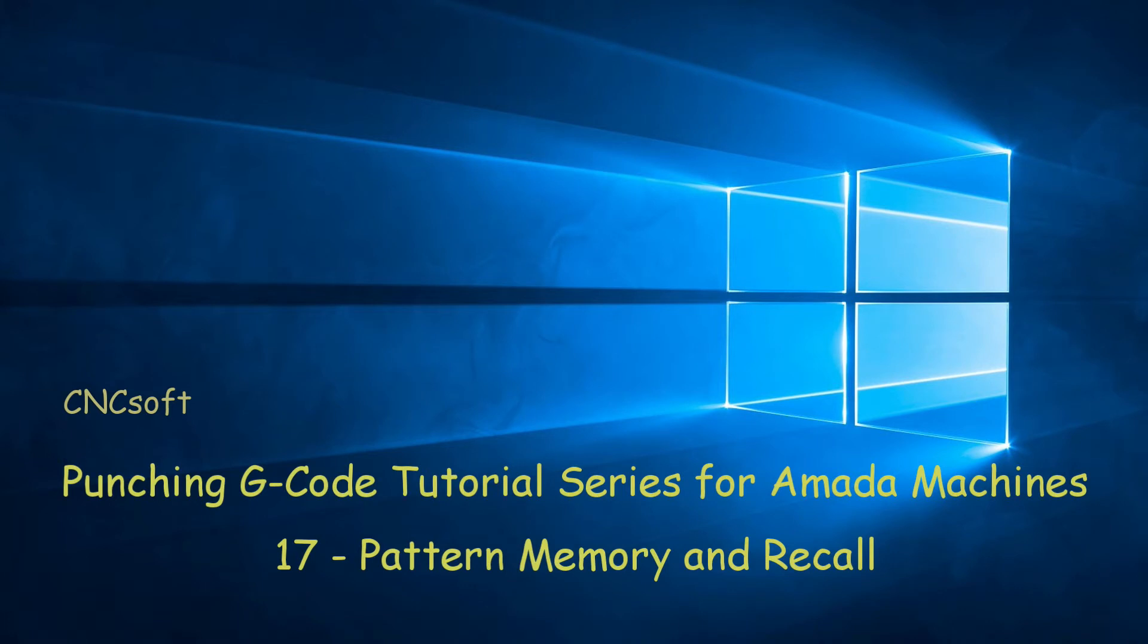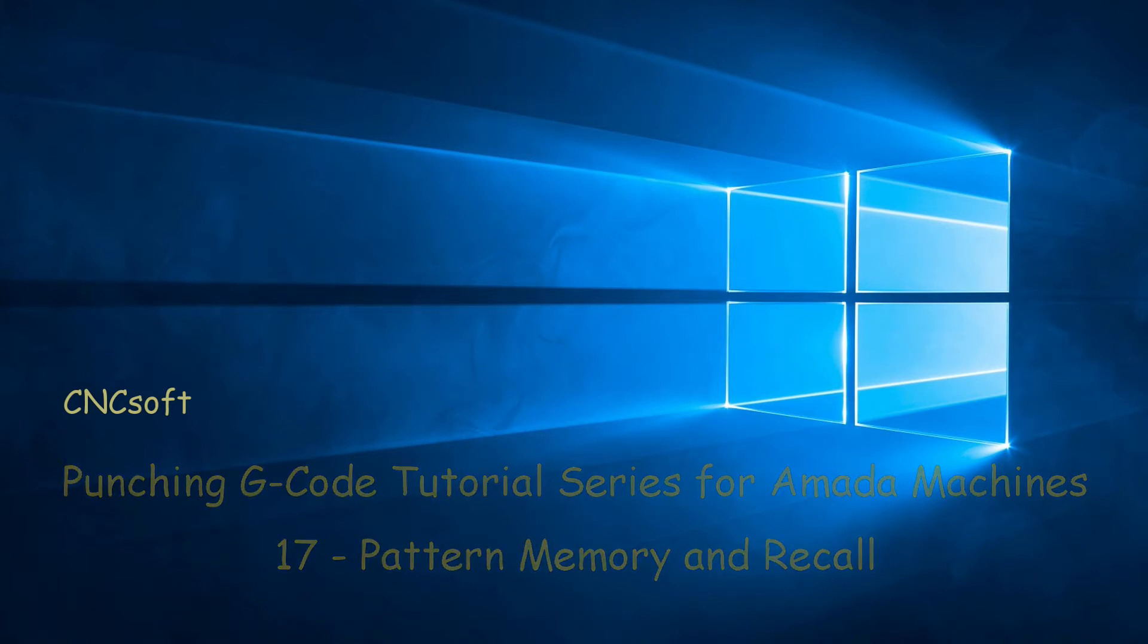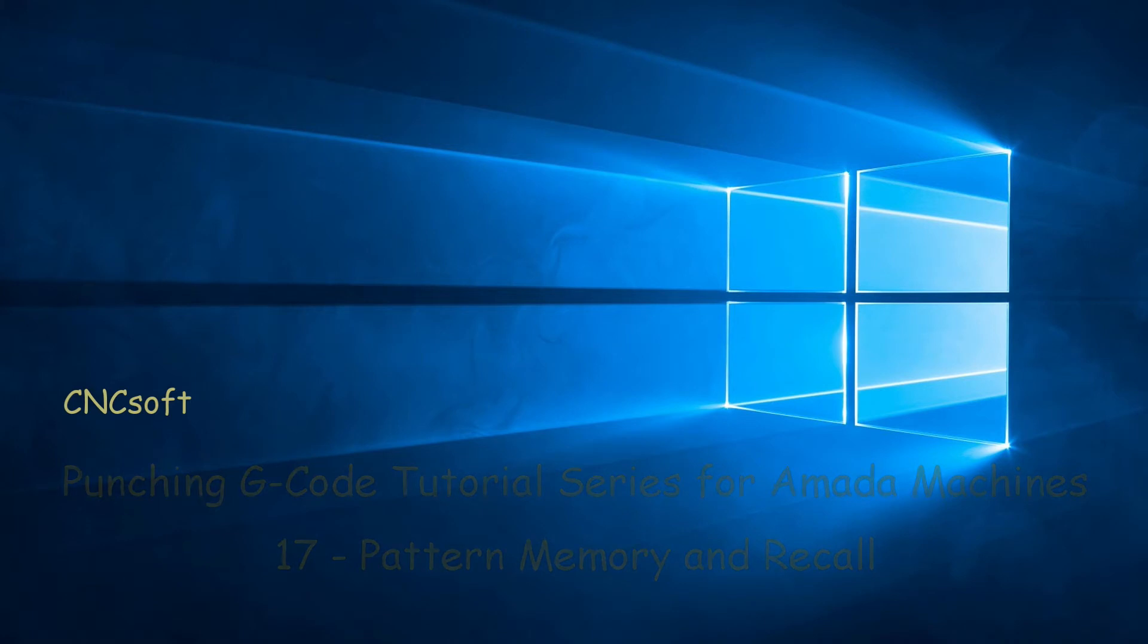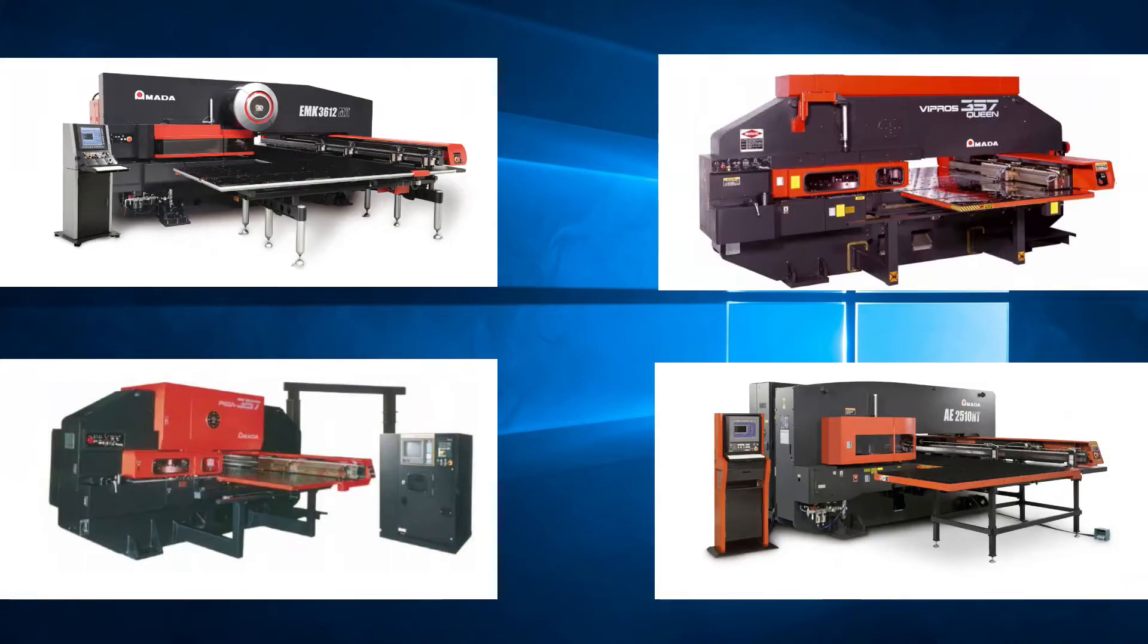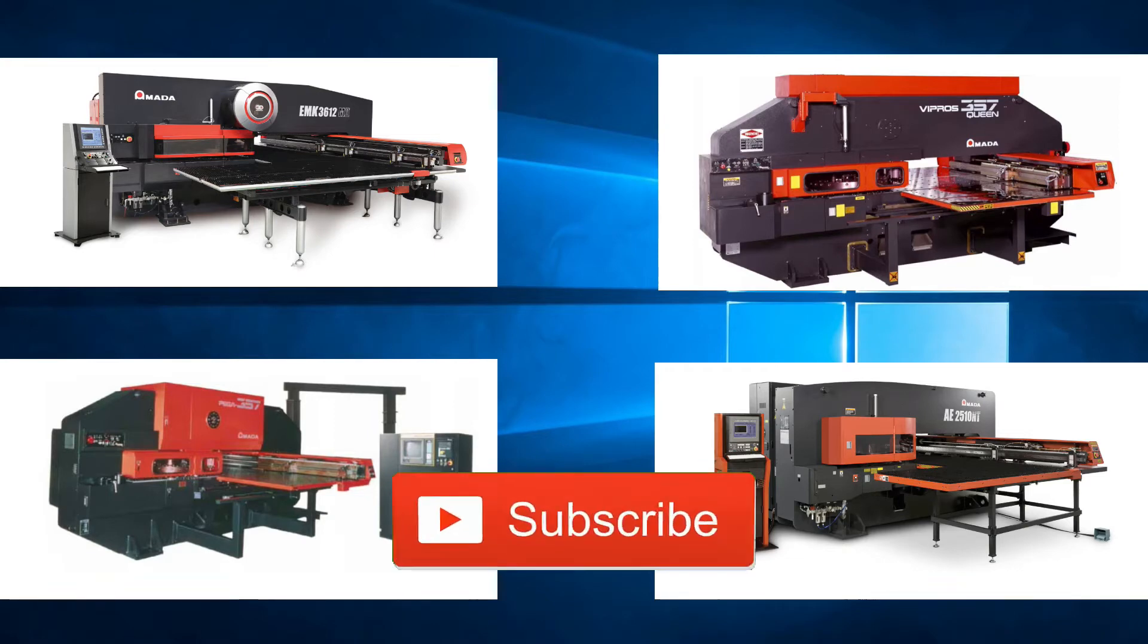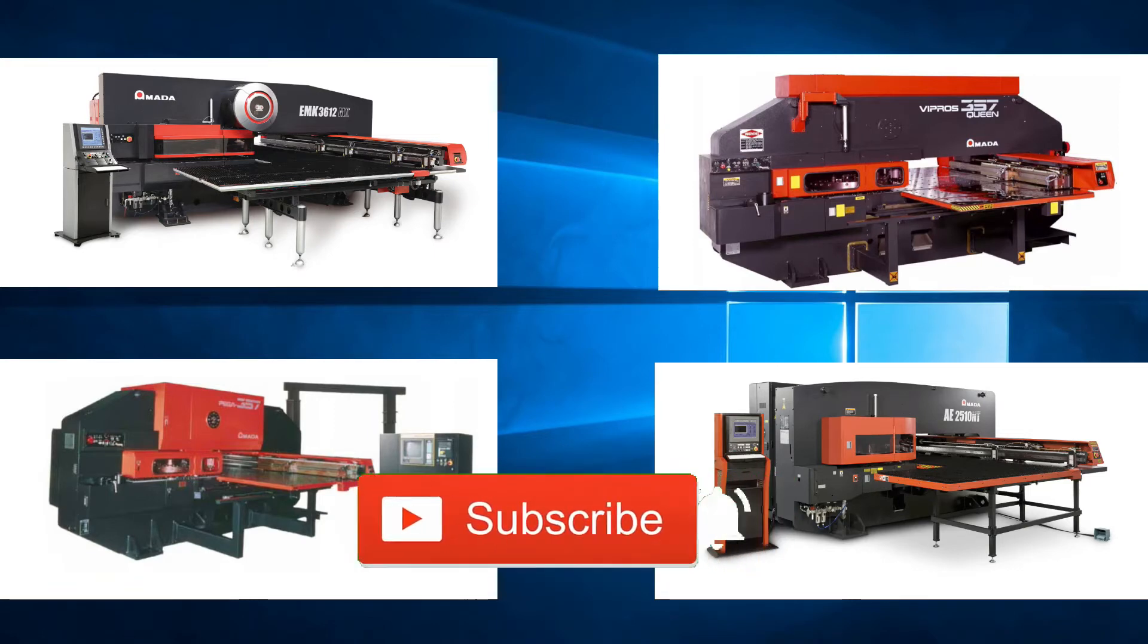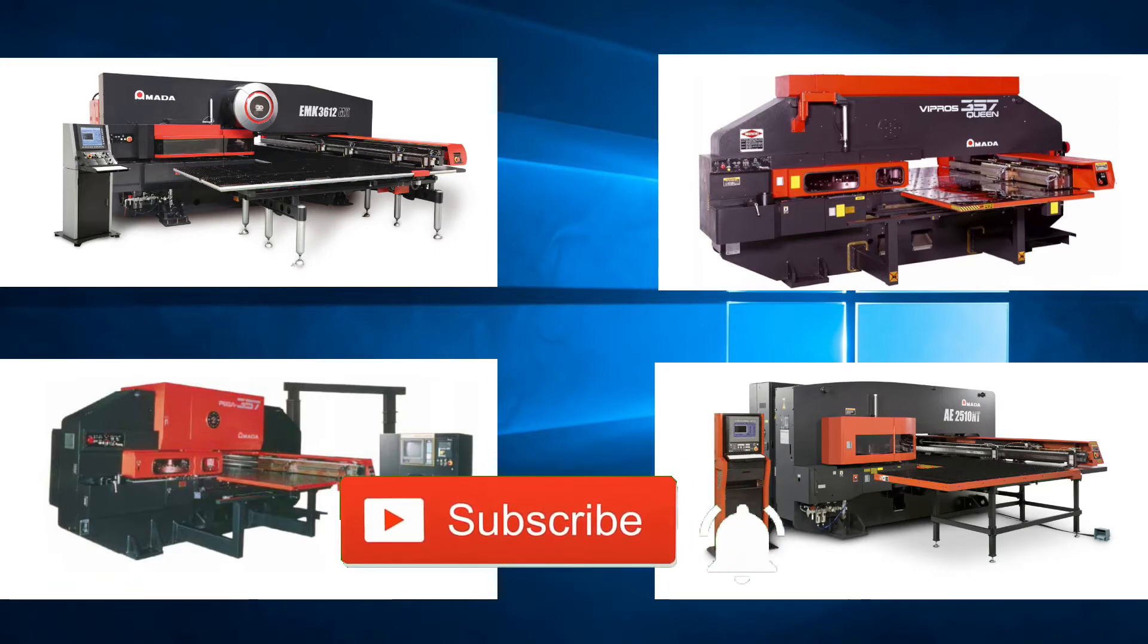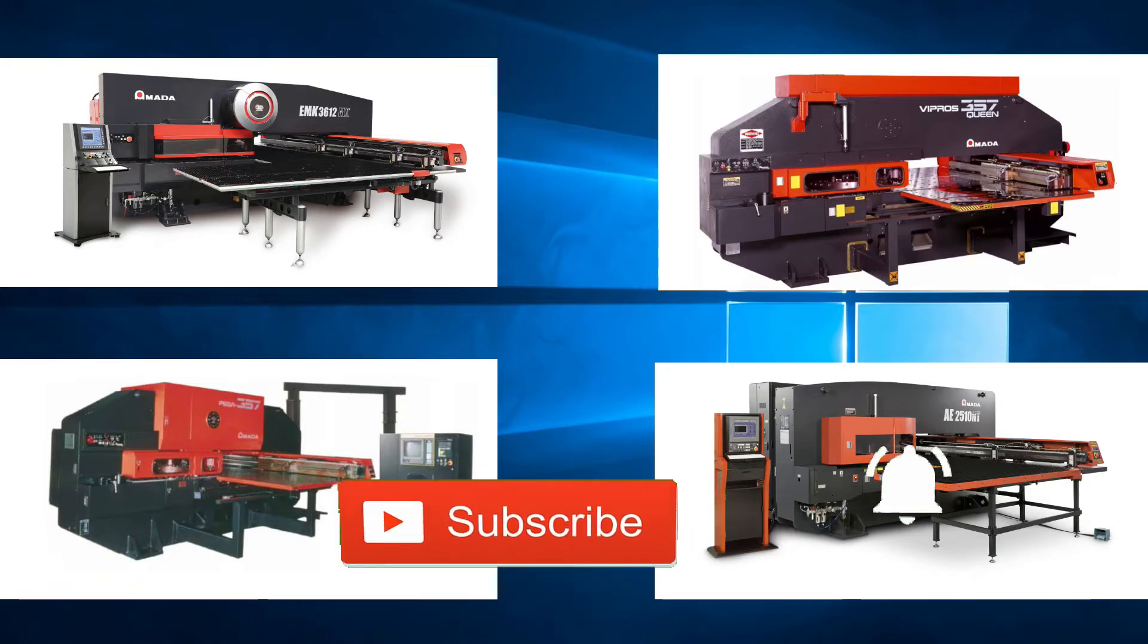In this video we will look at pattern memory and recall. Please subscribe to our channel and click the bell icon to get notifications every time a new video is released.